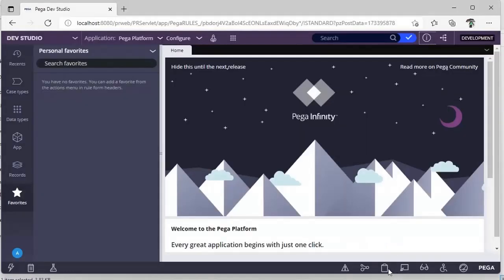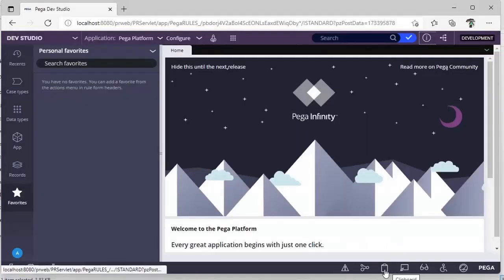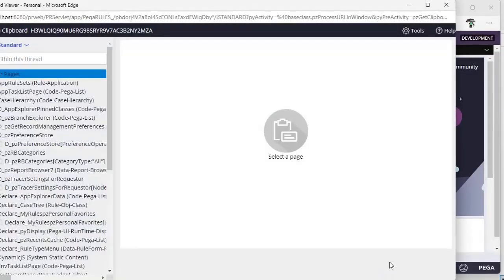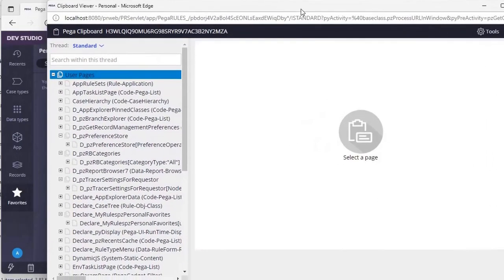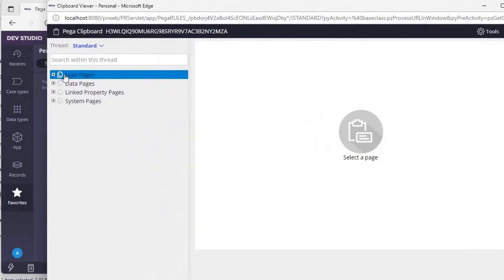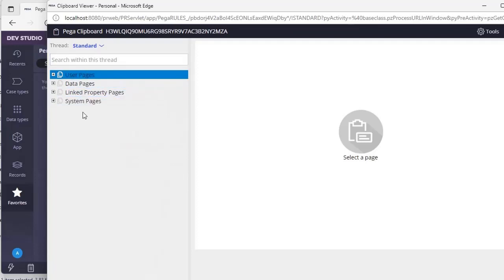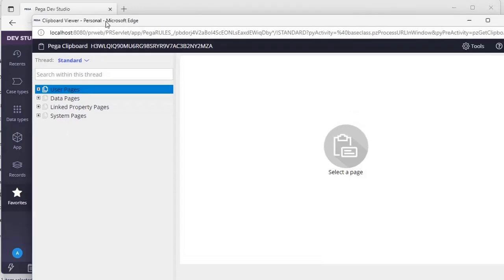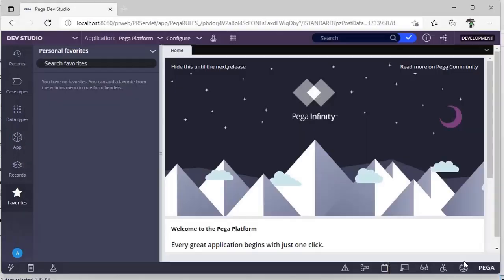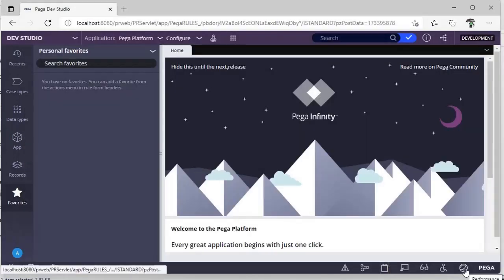The next tool is Clipboard. Clipboard basically shows you four different pages. I'll be recording another video on the uses of Clipboard. We also have the Performance Profiler.